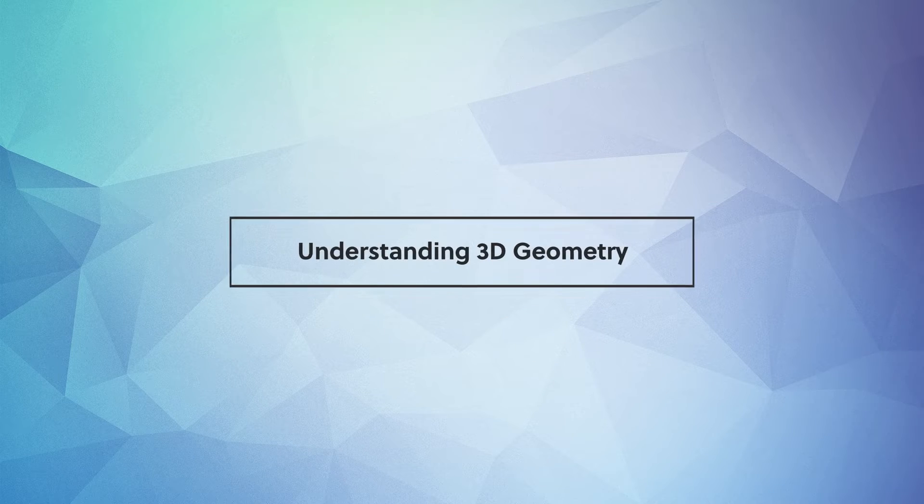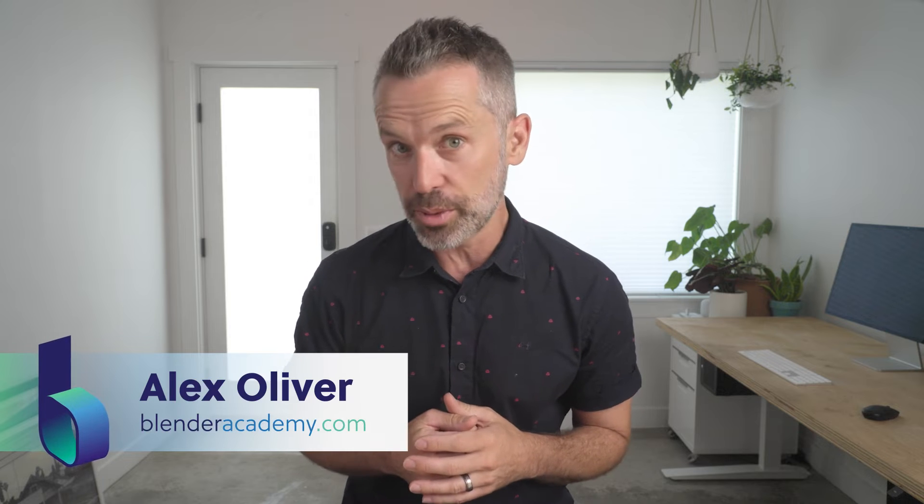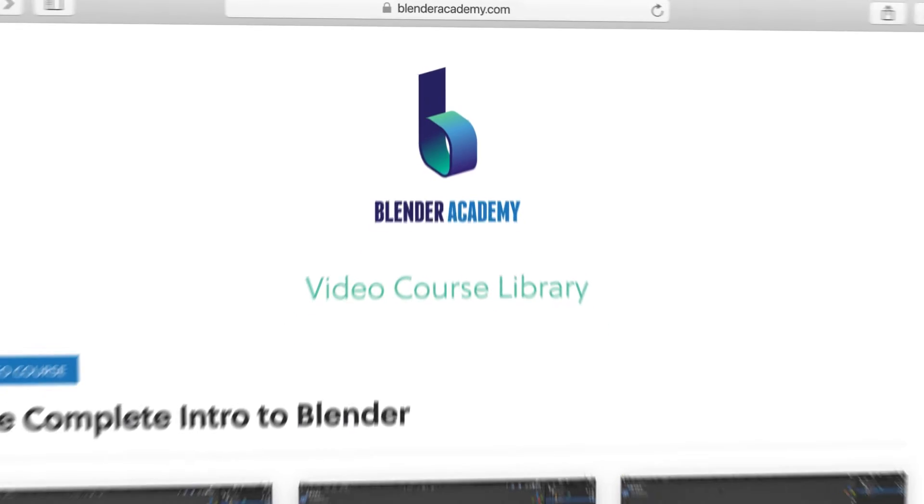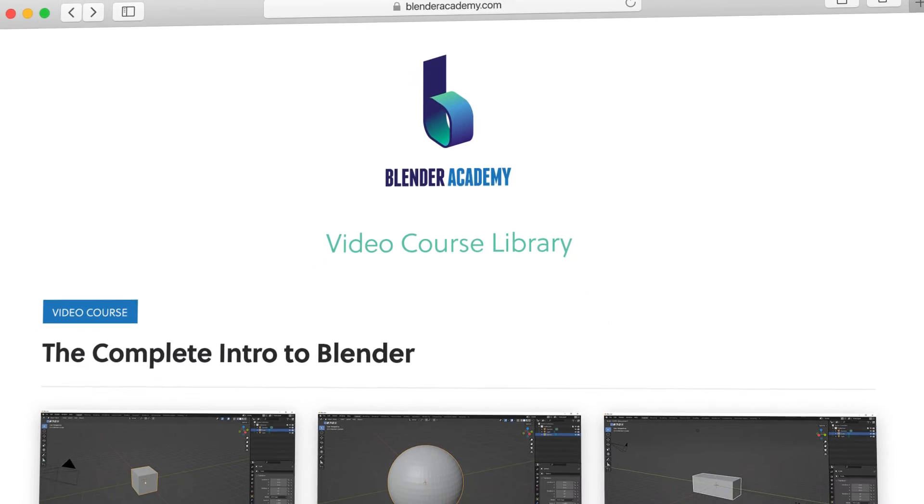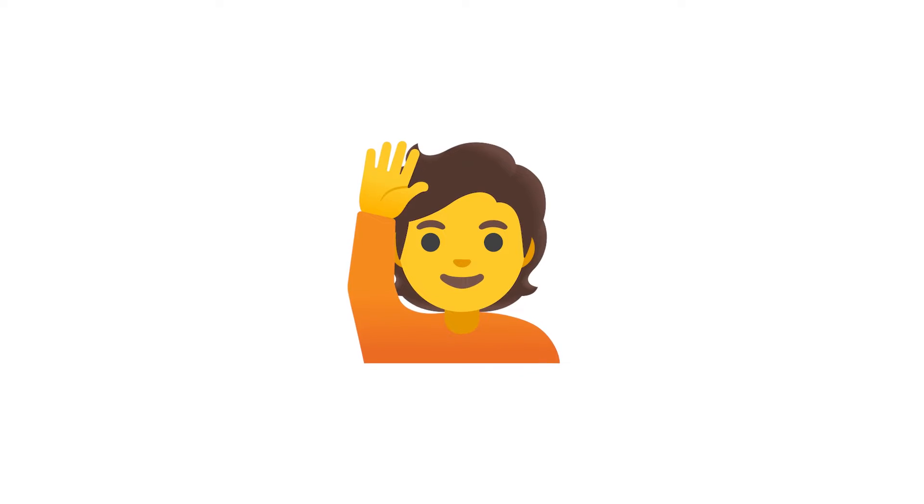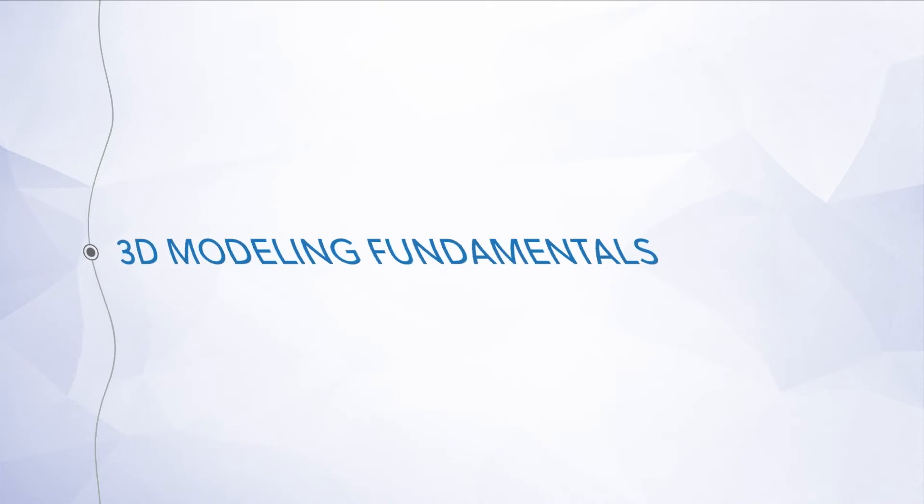Hey guys, in this video we're going to cover understanding 3D geometry. Quick reminder, this lesson is from our complete Intro to Blender course that we're offering for free for a limited time on YouTube. If you're new here, I'd recommend starting at the beginning of the course. I've added a link in the description. All right, go ahead and open up Blender and let's jump right in.